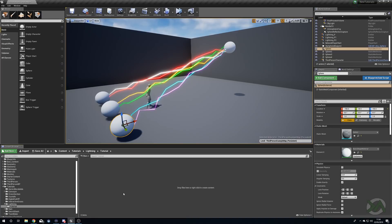Hello guys and gals and welcome to a new tutorial. Today's video is a request — somebody has asked how we can set up a beam particle system to act like lightning.